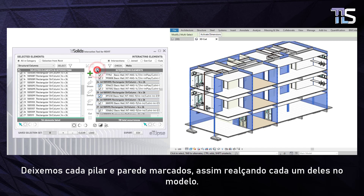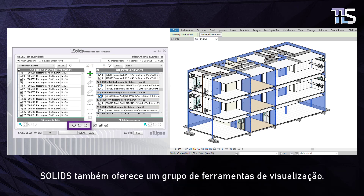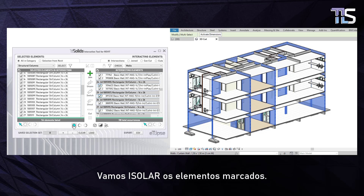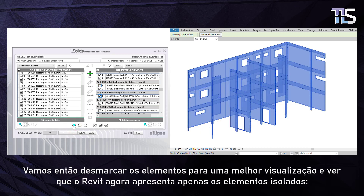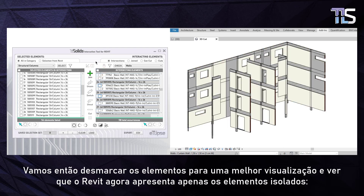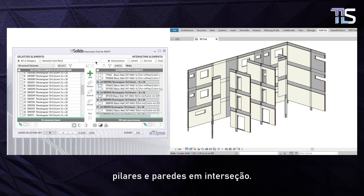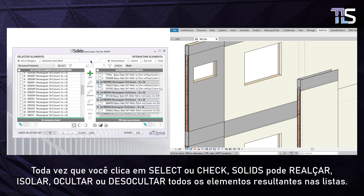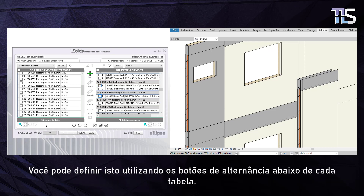The elements in the interacting list can also be checked and unchecked. Let's leave every column and wall element checked, thus highlighting every one of them in the model. Solids also gives you a set of visualization tools. Once we have any checked elements in the list, we can isolate, hide or unhide them in the Revit viewport. Let's isolate the checked elements. Then, let's uncheck those elements for a better viewing and see that the Revit viewport now only shows us the isolated elements — columns and walls in the intersection.